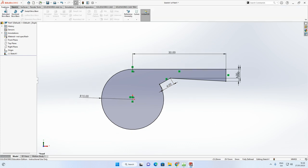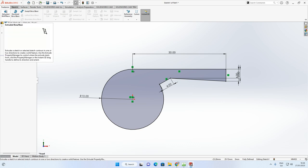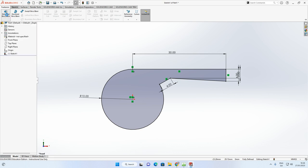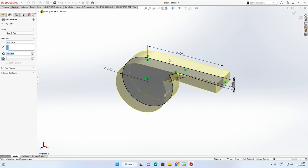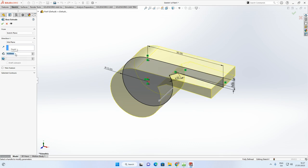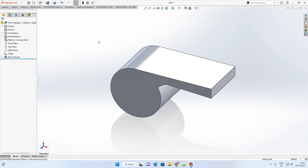Go to the Features tab. Select Extrude Boss/Base to convert from 2D to 3D. In Direction 1, change from Blind to Mid Plane. Set the distance to 18mm — using mid-plane means it goes 9mm to the right and 9mm to the left. Accept with the green arrow. That is the first part of the whistle body.